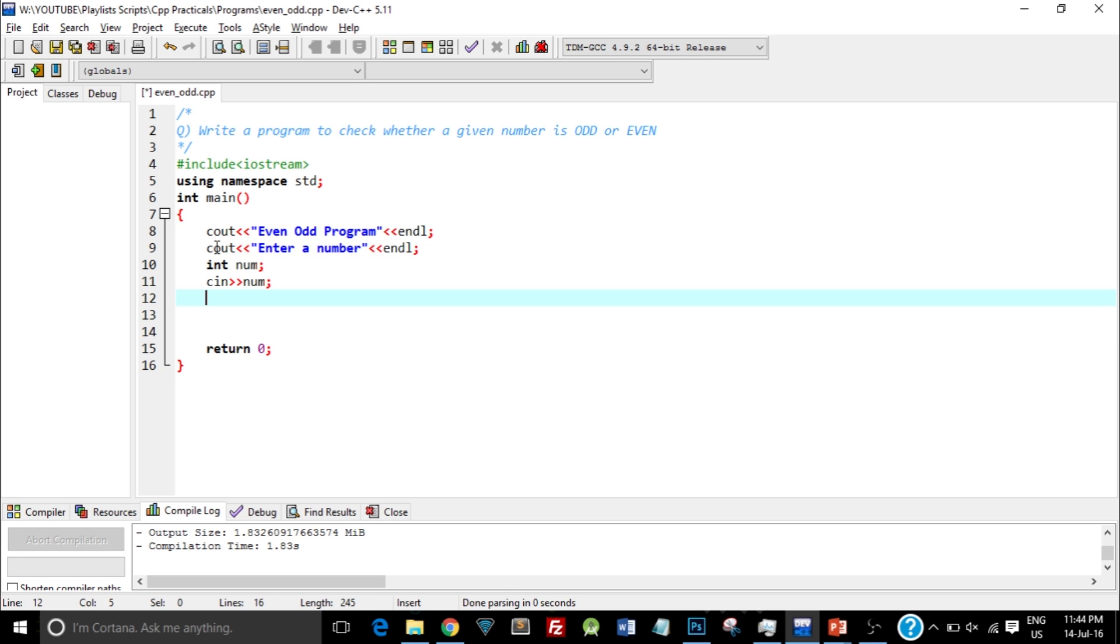Now in order to determine whether a number is even or odd, the basic logic is that if the number is divisible by 2, it is an even number, and if the number is not divisible by 2, it is an odd number. So there are only two conditions, and both are mutually exclusive. That is, if a number is even, it cannot be odd, and vice versa.